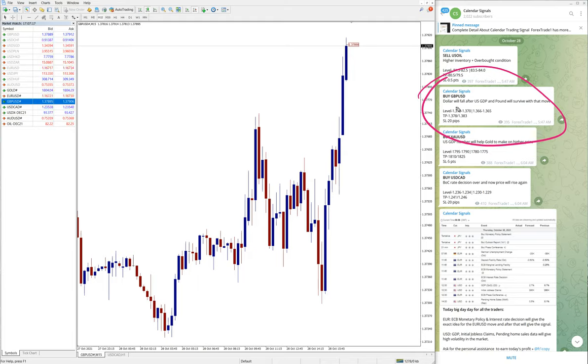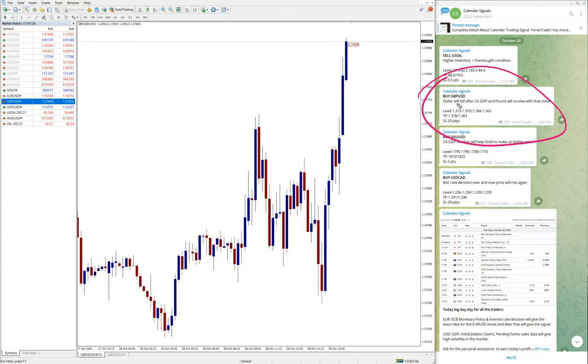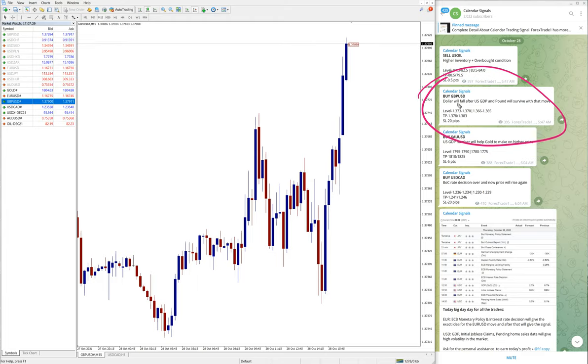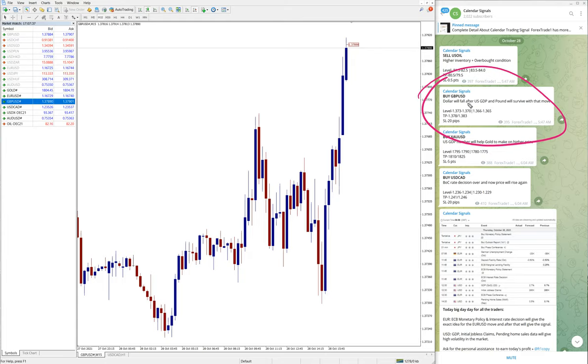The reason why we have given buy GBPUSD is the dollar will fall after US GDP data. Because of US GDP data, the dollar will fall, and based on this reason, GBPUSD will go up.